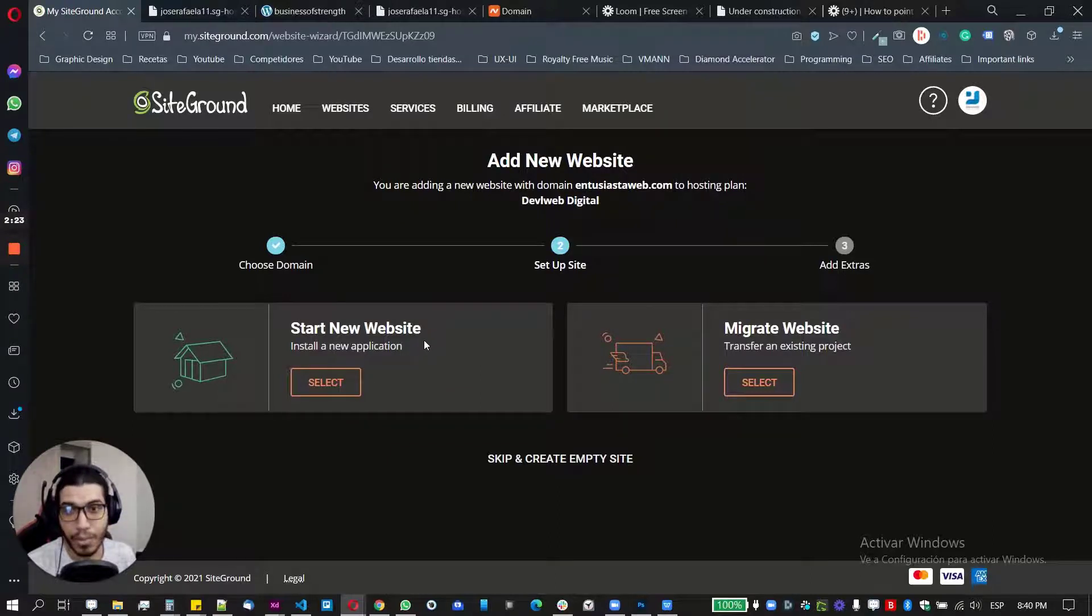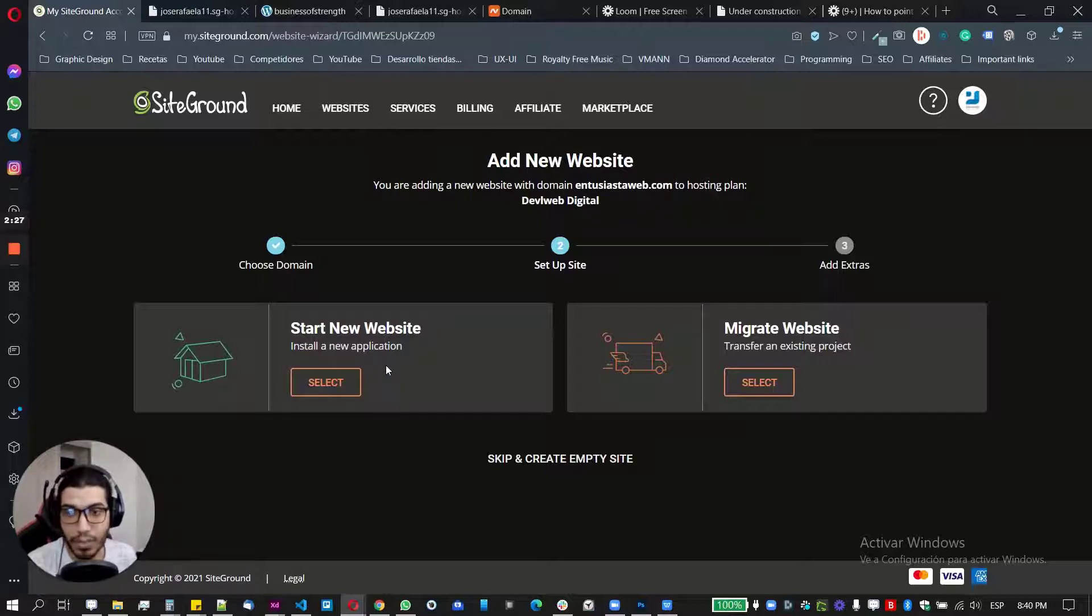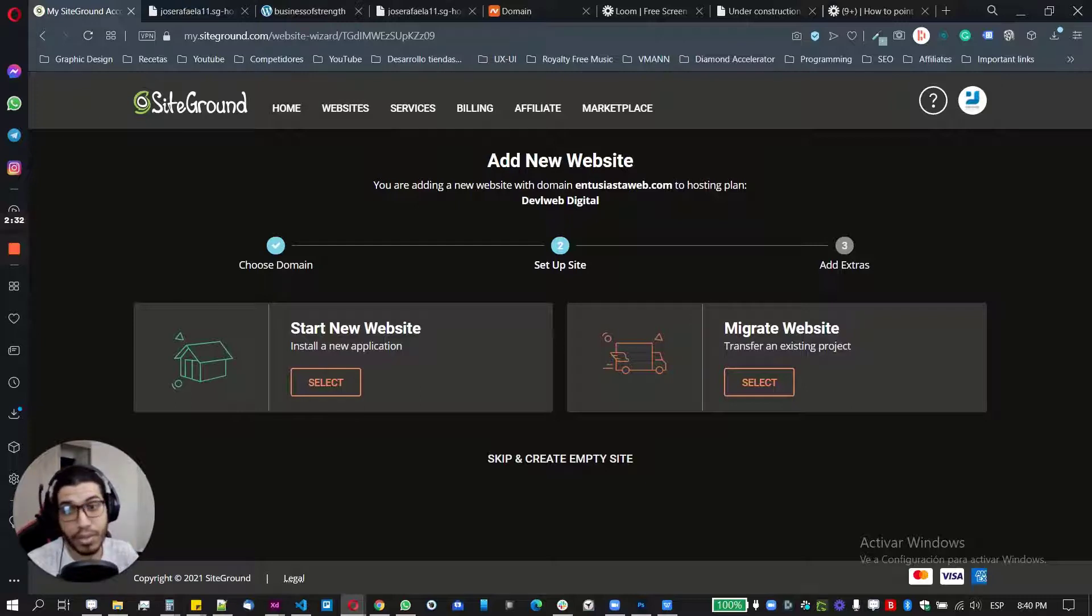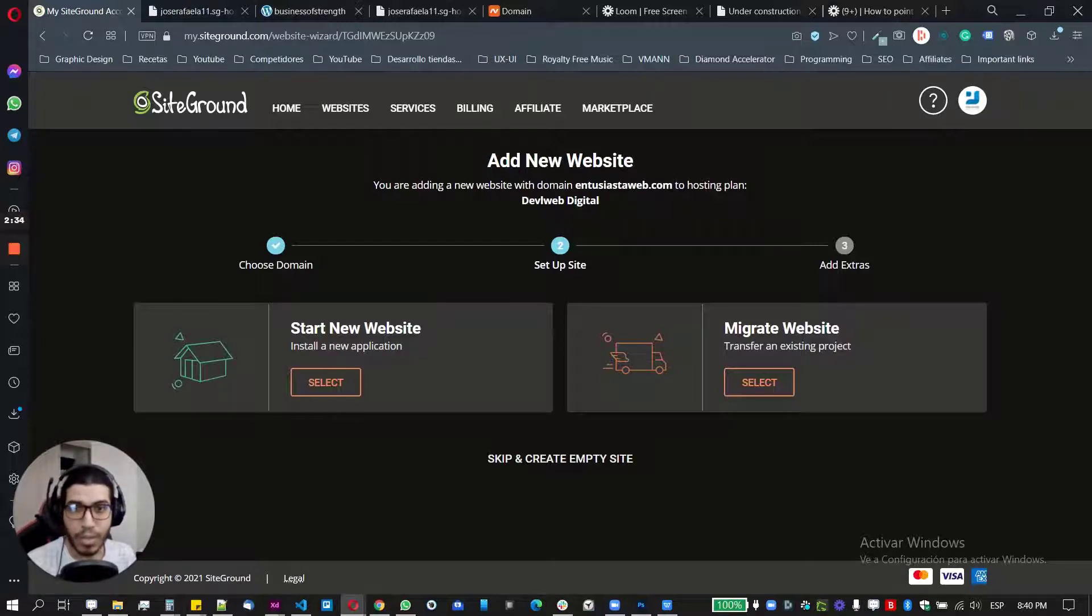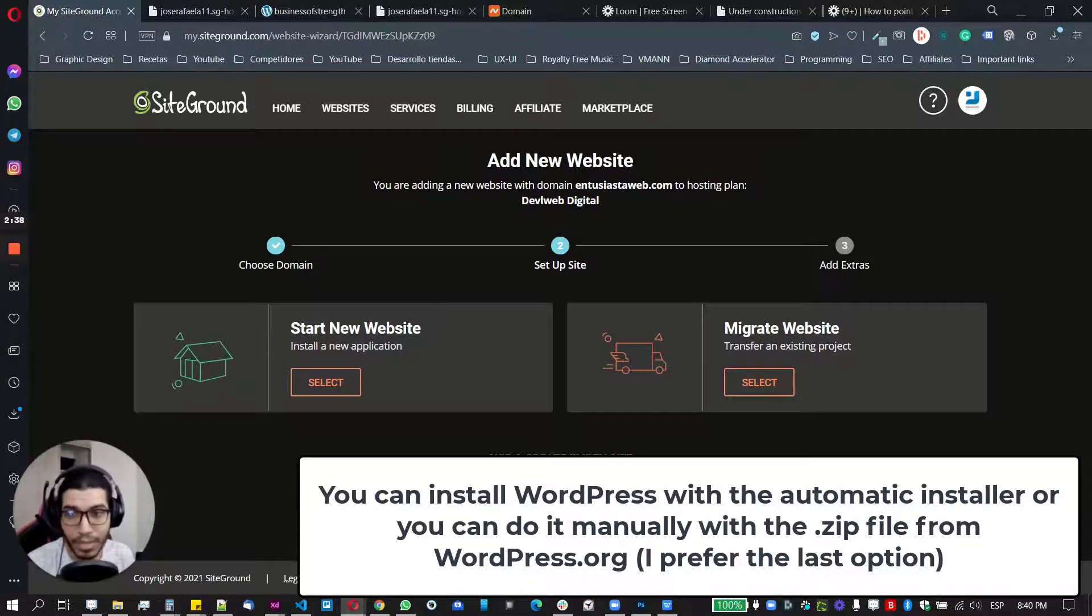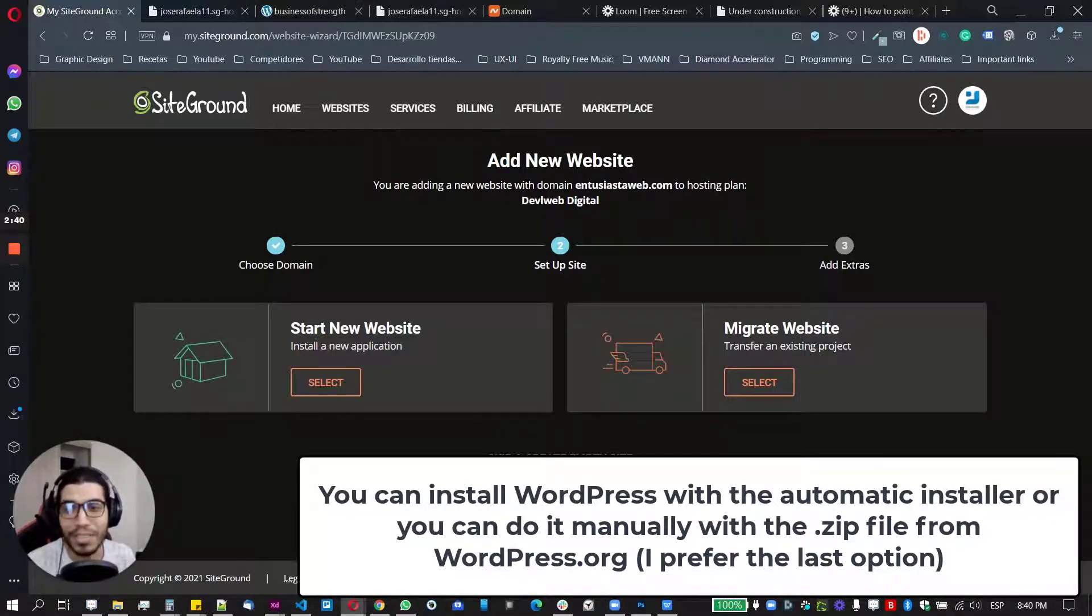If you want to create a new website application using the automatic installer, like in WordPress, or if you want to migrate a WordPress site from another provider to SiteGround. So in my case, I don't like to use this automatic installers. It's a personal reason. So don't judge me for that. It's just simple. I like to have more control on everything.